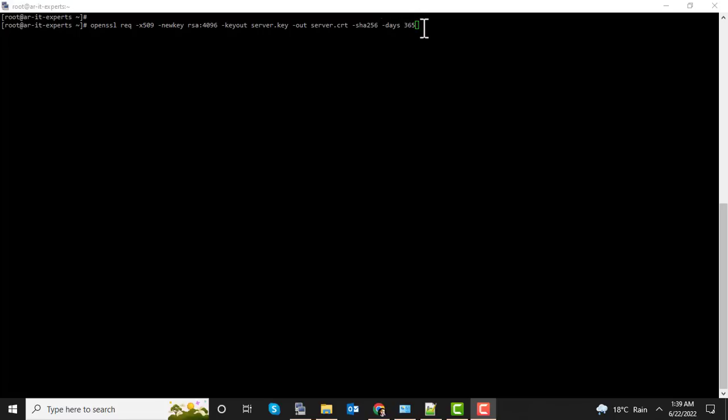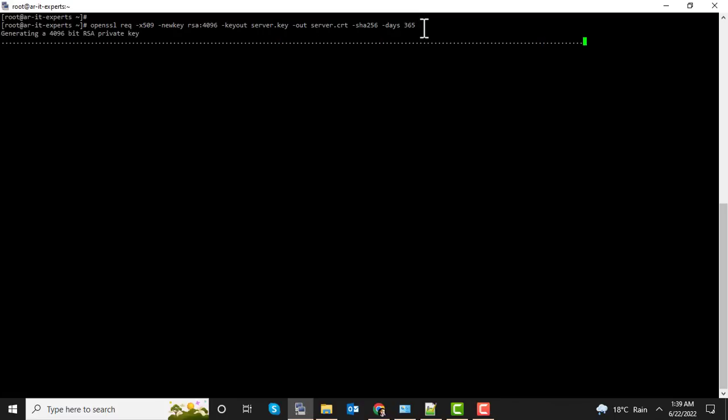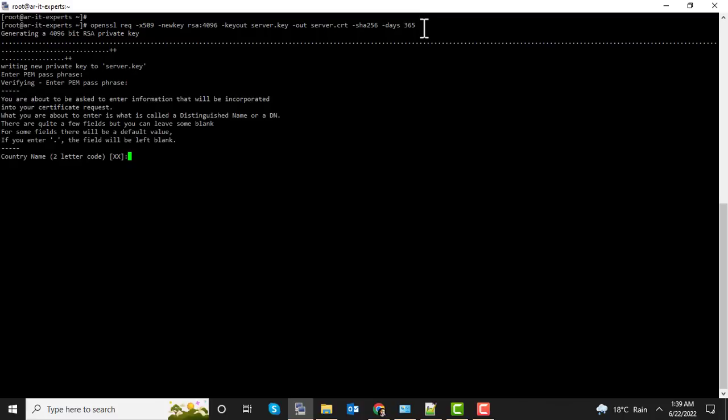Then we define the encryption algorithm and the validity of certificate. This certificate will be valid for 365 days. So let's execute this command. It's asking for password of the private key, re-enter the same password. Now it's asking for your country code.